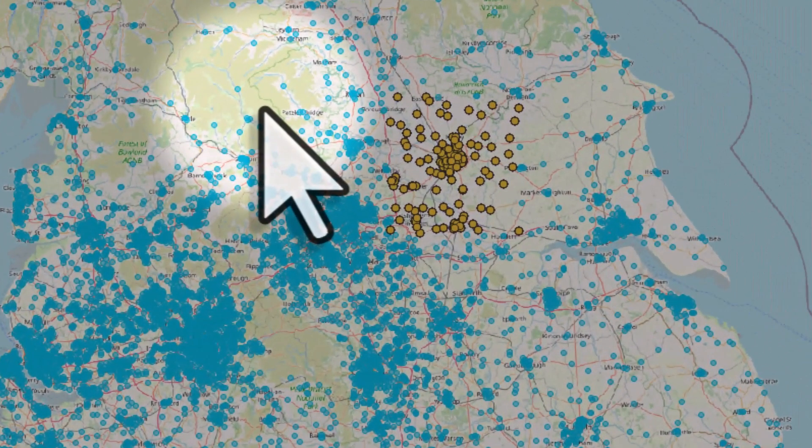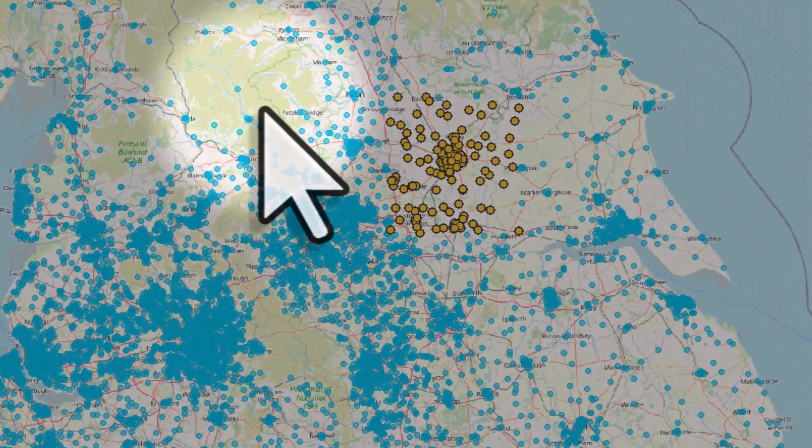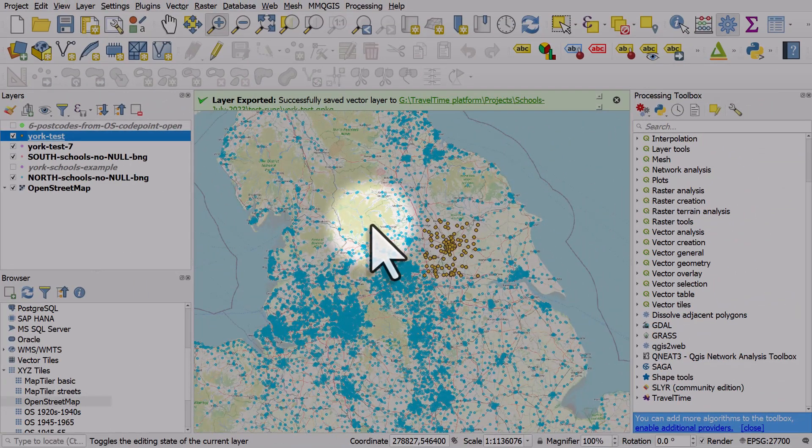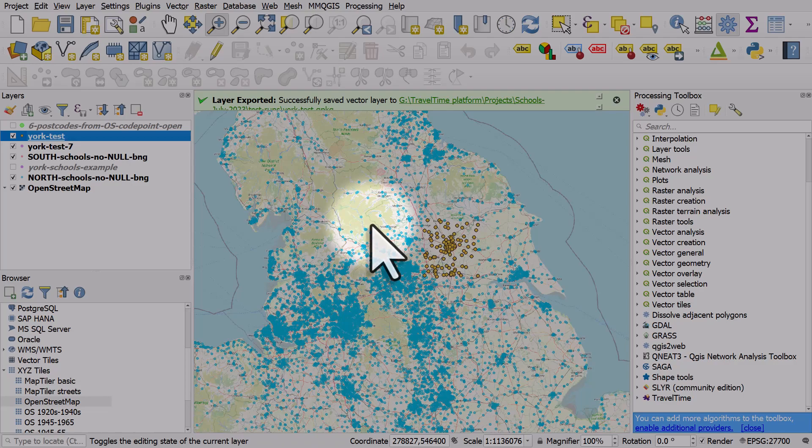So if you ever encounter that error when you're exporting, just untick the FID field and it should work perfectly.